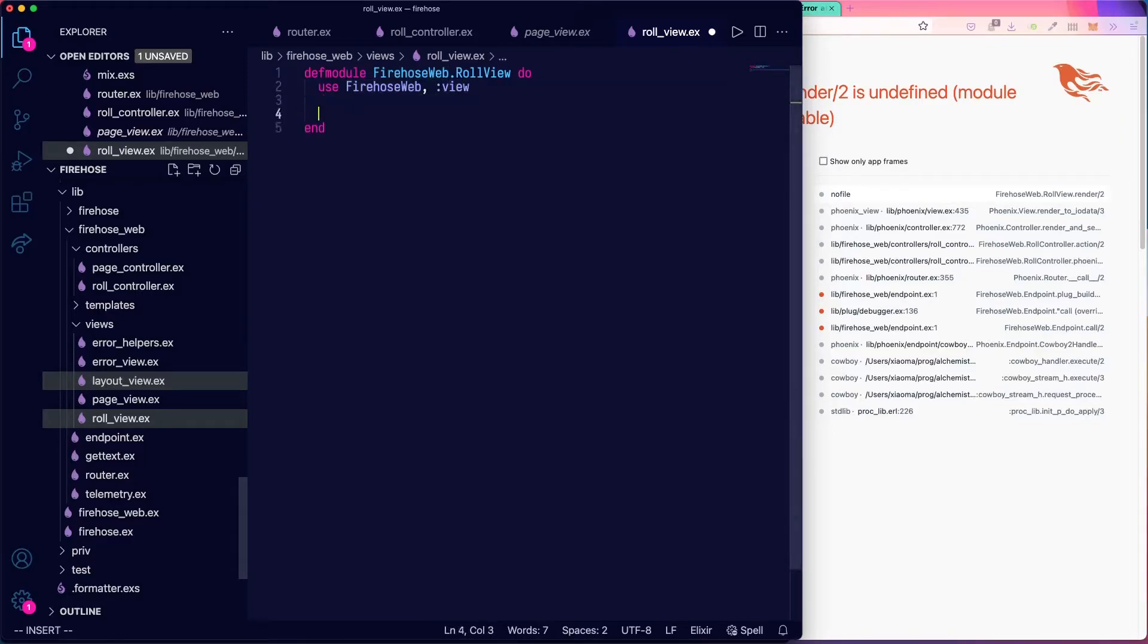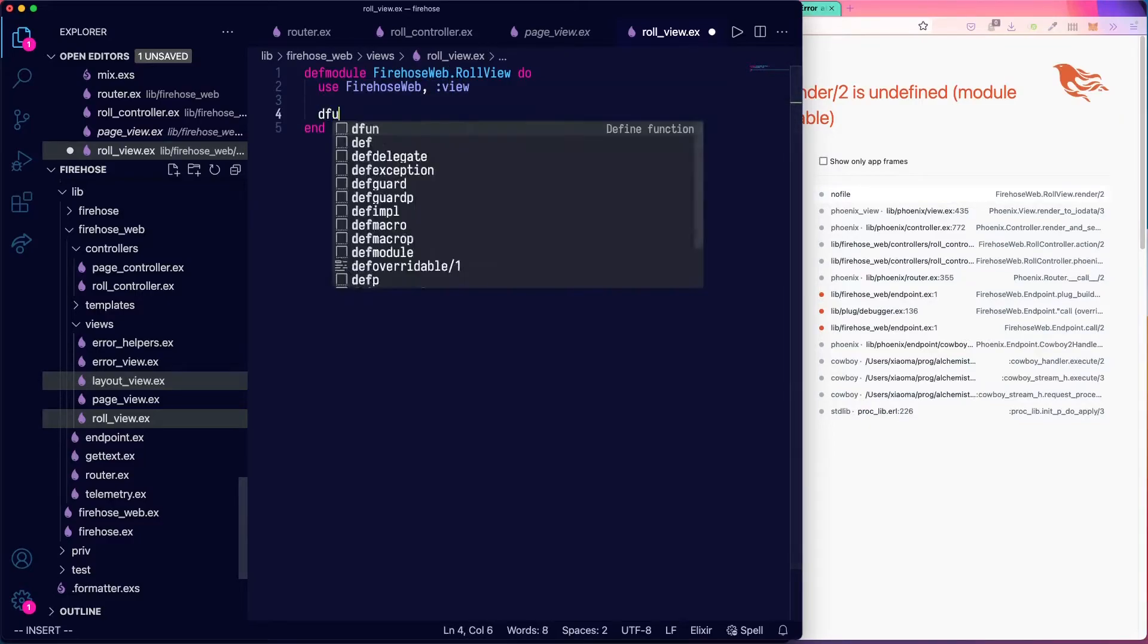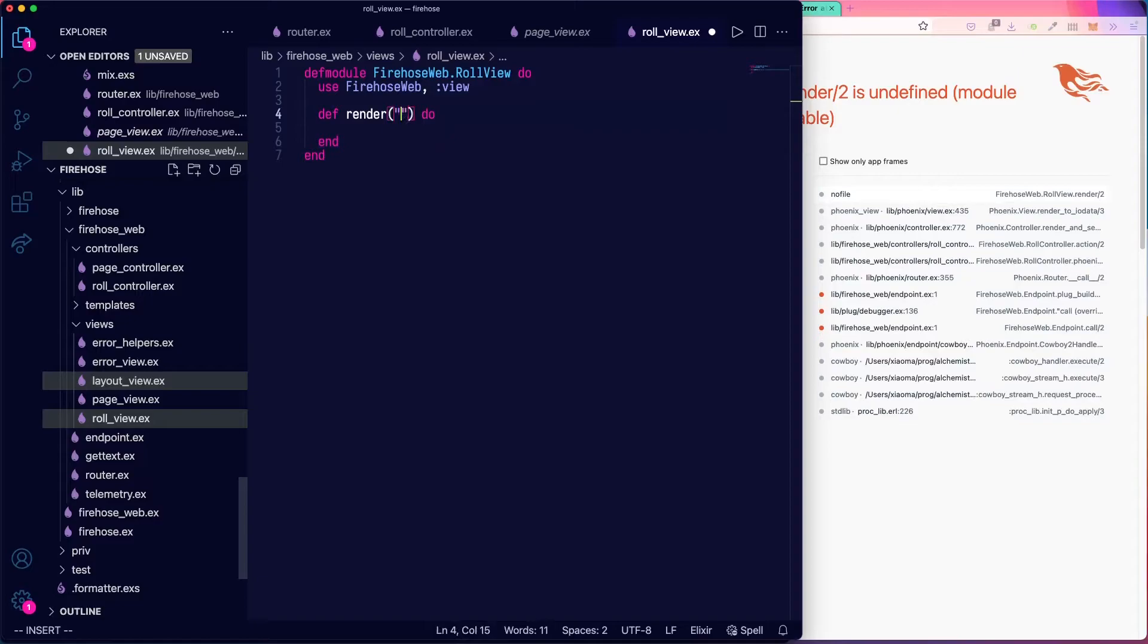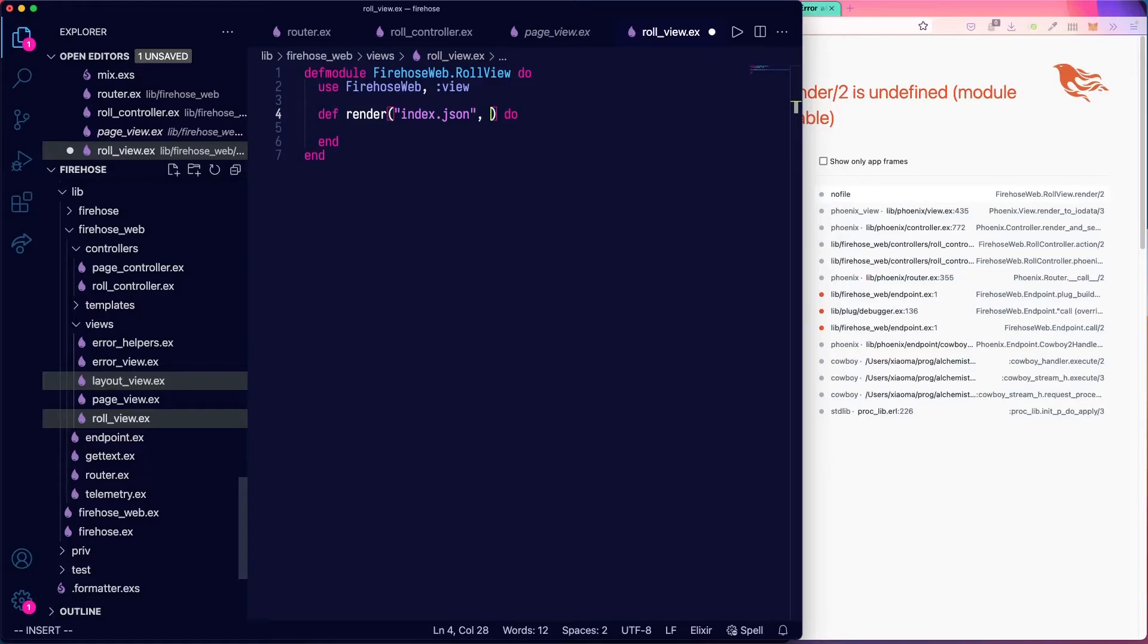Now we need to define a render function, since we're not going to use a separate template. And it's going to be called render, and it'll be for index.json. And then some kind of data coming in in the assigns.